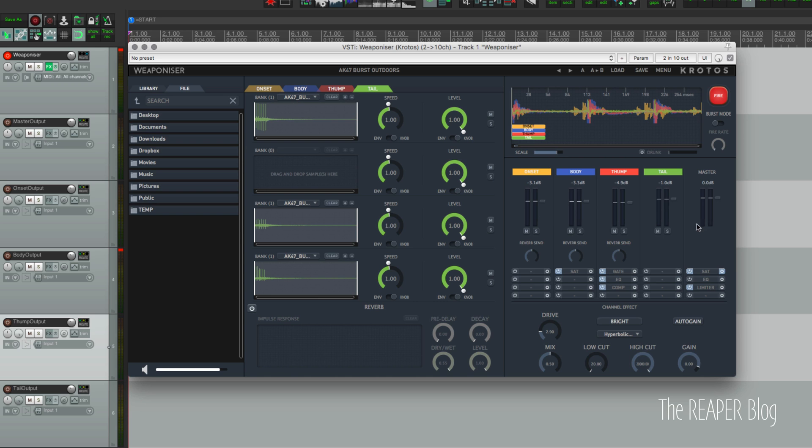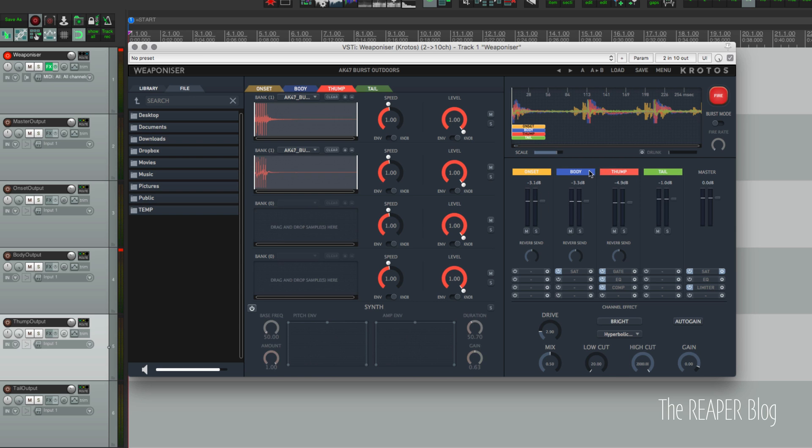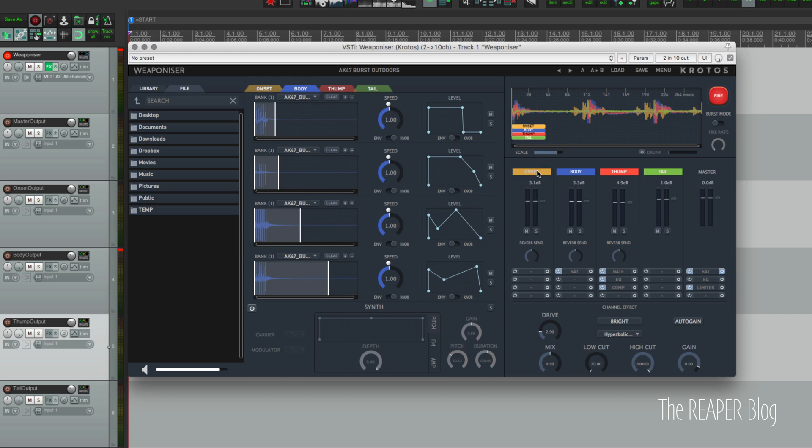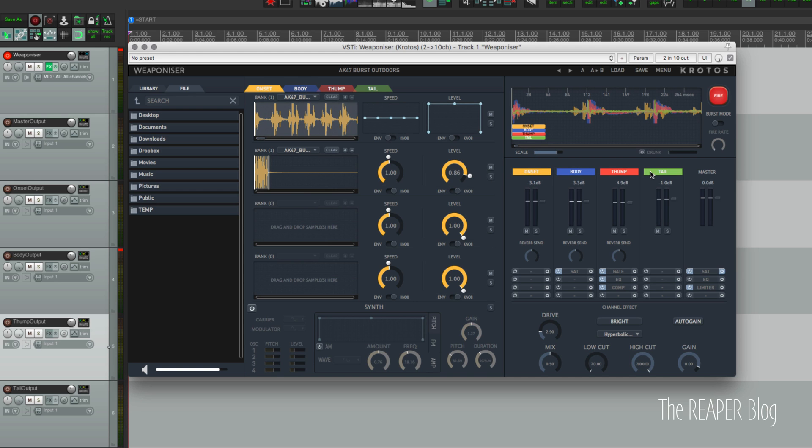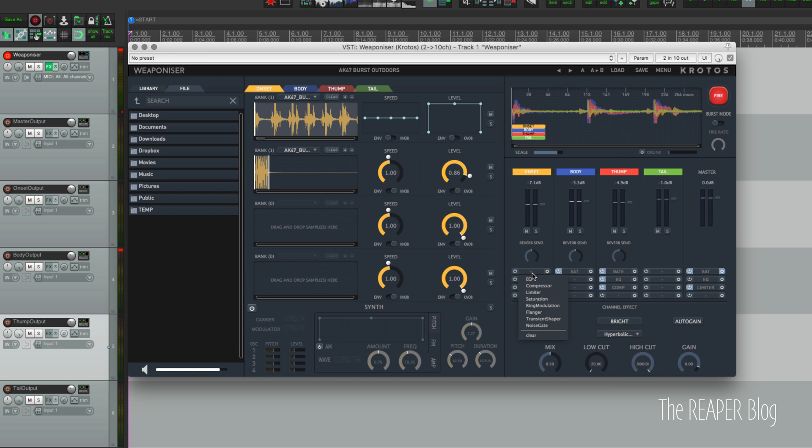And there's a mixer section - pretty simple. You have your four different types. You can click on the colored label and that will change the view to that. You can see all the parameters in the sampler section: levels, mute, solo, reverb send which goes into the fourth channel. And then there are four effect slots for each channel. We have EQ, compression, limiter, saturation, ring modulator, flanger, transient shaper, and noise gate.